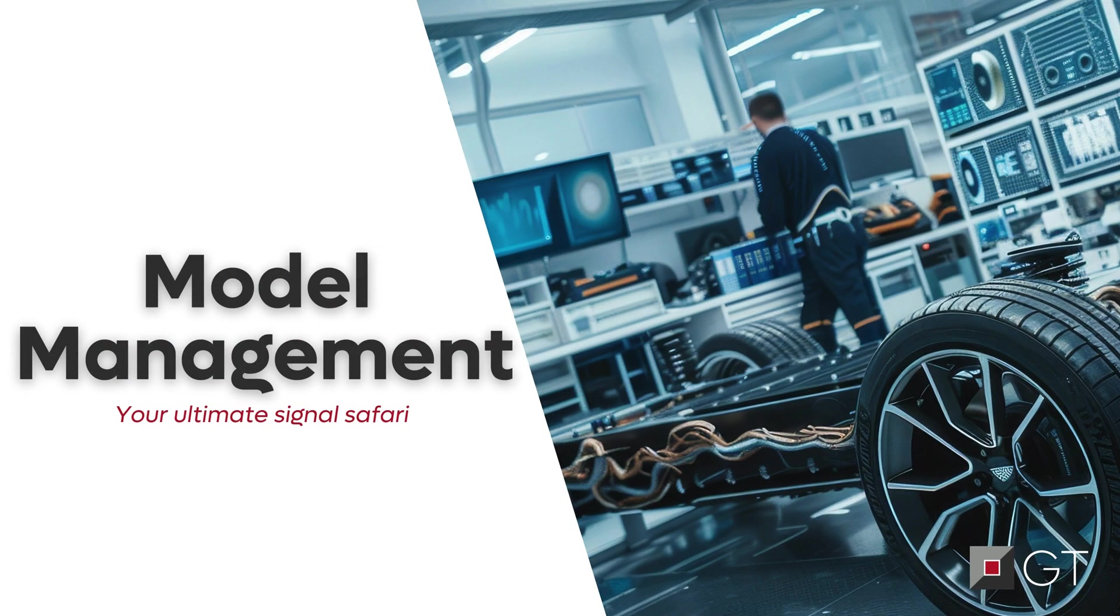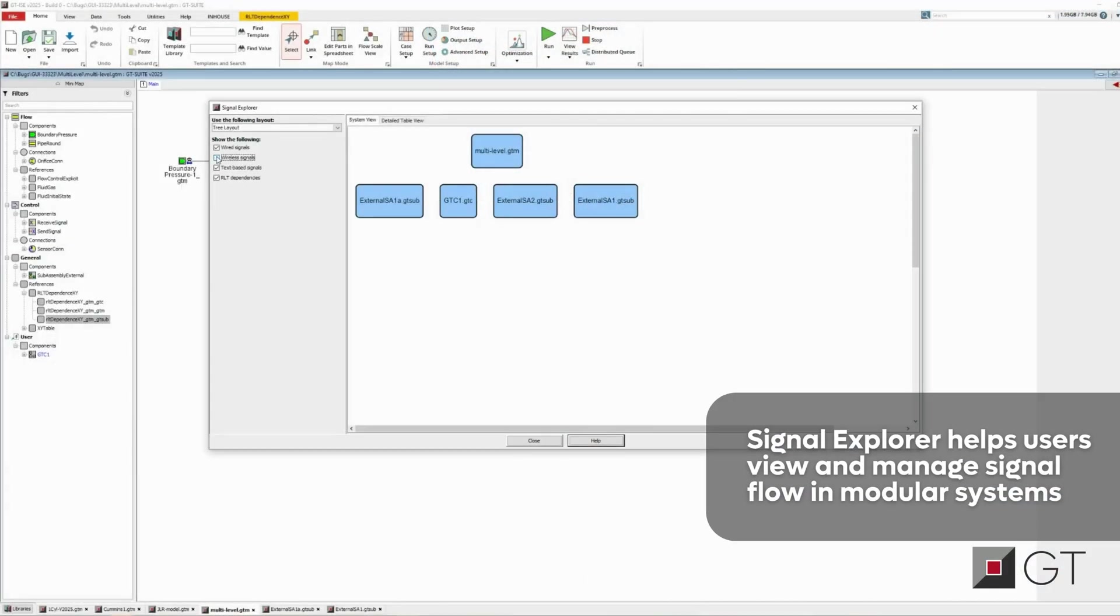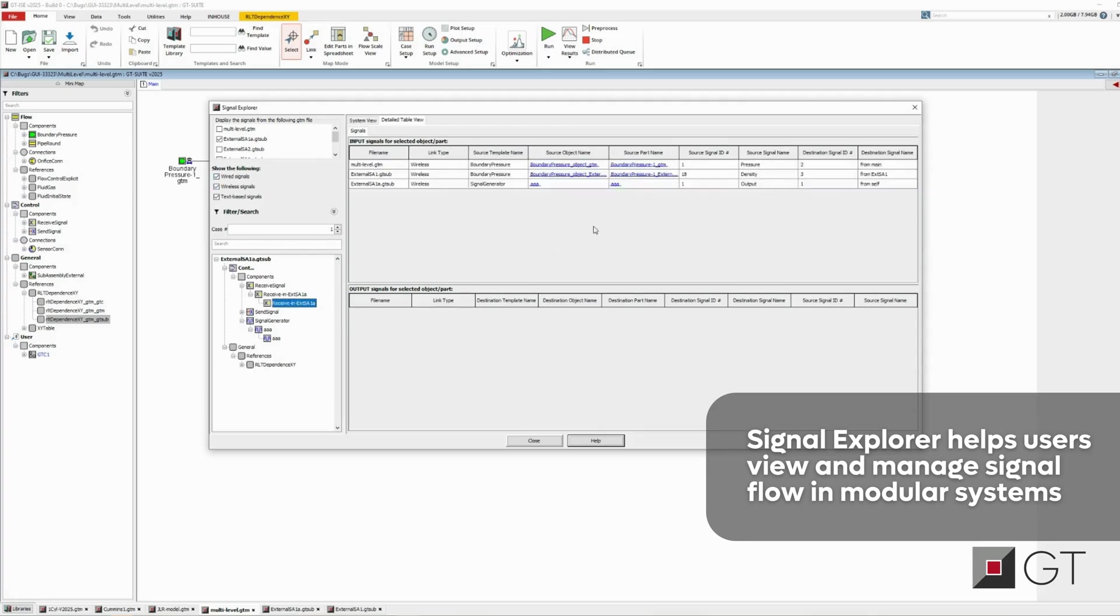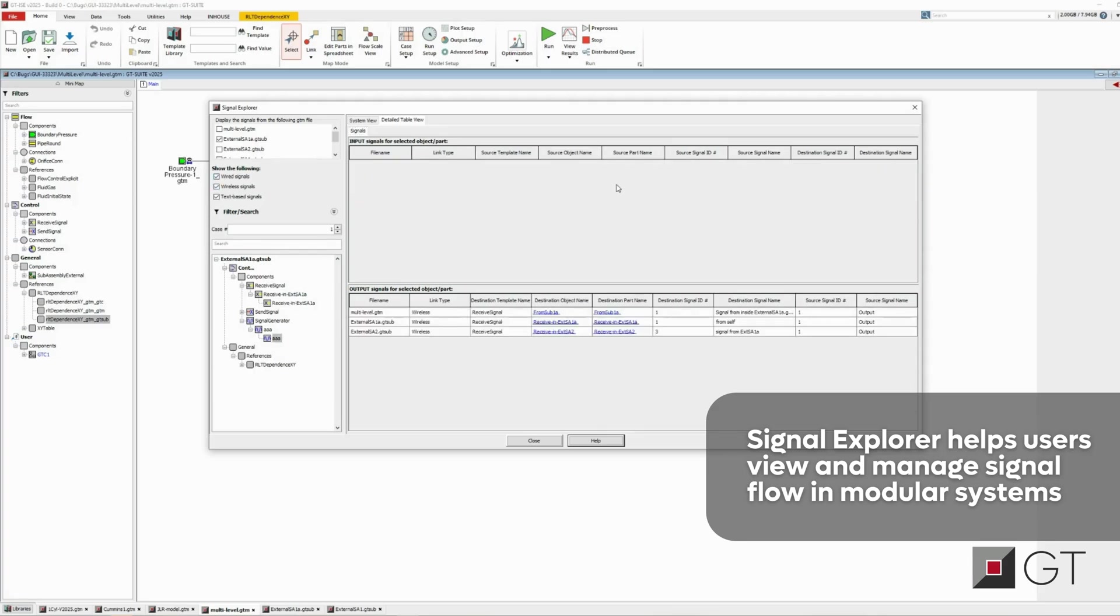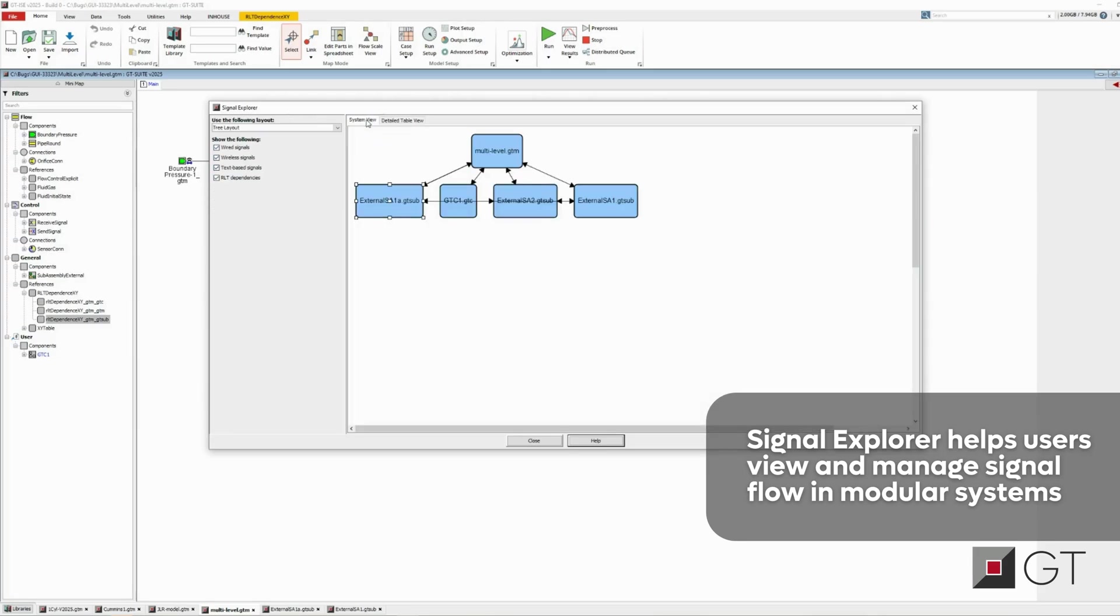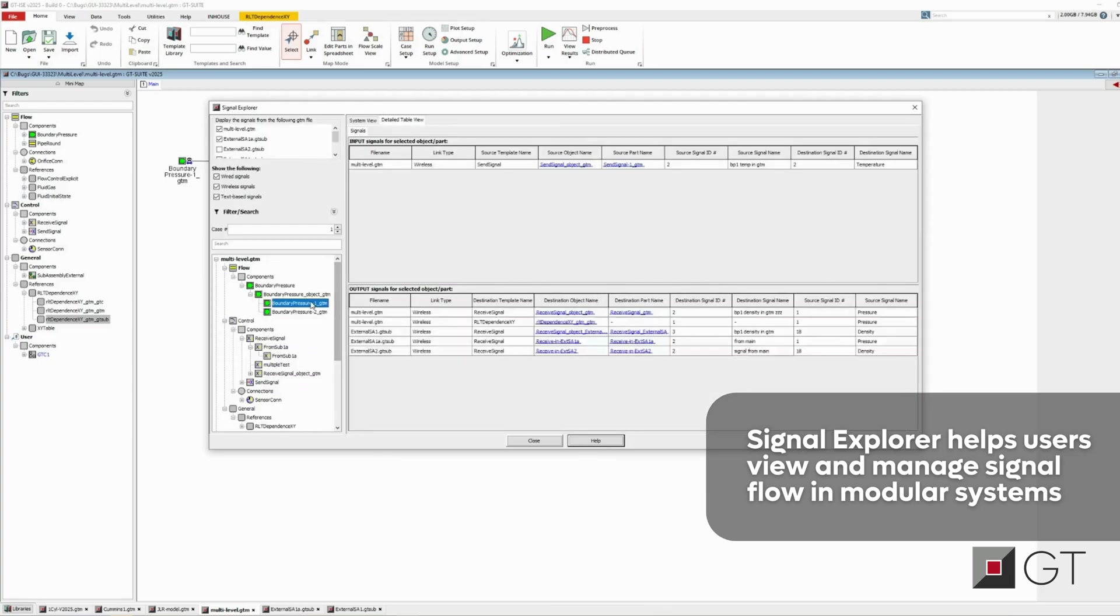For all these complex models, effortlessly visualize and manage signal flows and result dependencies across your entire system. With both a system view and detailed signal insights, GT Suite's new Signal Explorer simplifies navigating and understanding intricate modular systems in virtual testing environments.